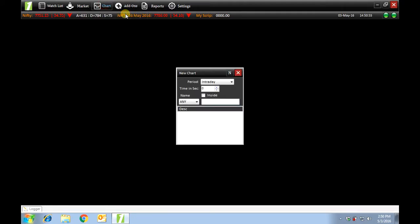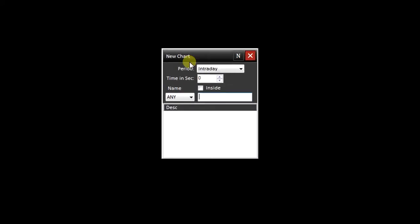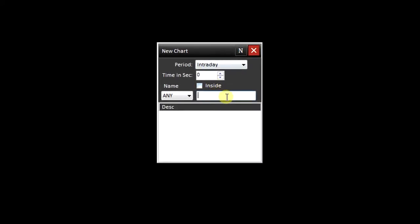In this video I'll be talking about the tab chart. Let us begin with new chart. Here you can select your desired script. For this video I'm going to select HDFC.